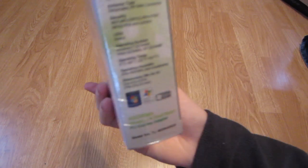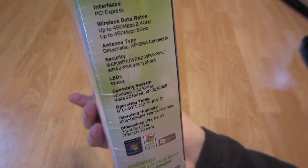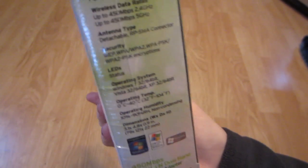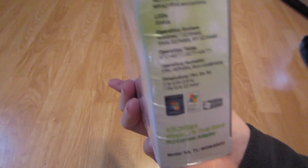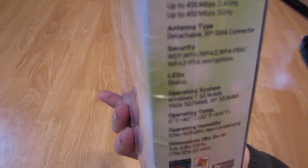Which I will not be using, I will probably be using it for Windows though. Over here we have what operating system it supports, it doesn't say Mac but it does support Mac. LED status, PCI Express interface so it's good, and it gives us the temperatures over there.